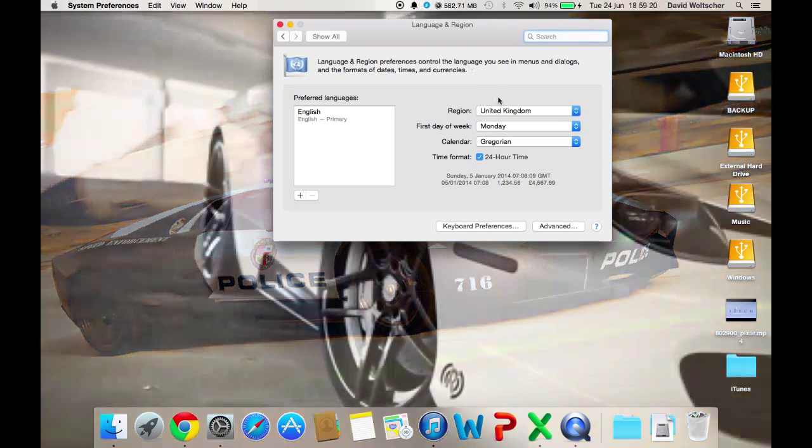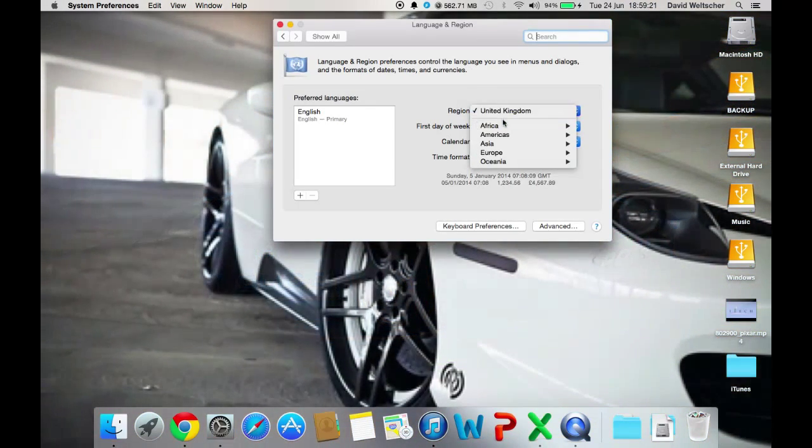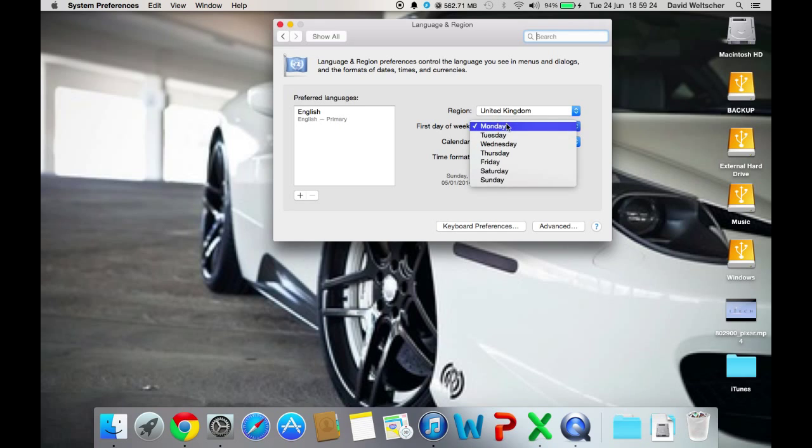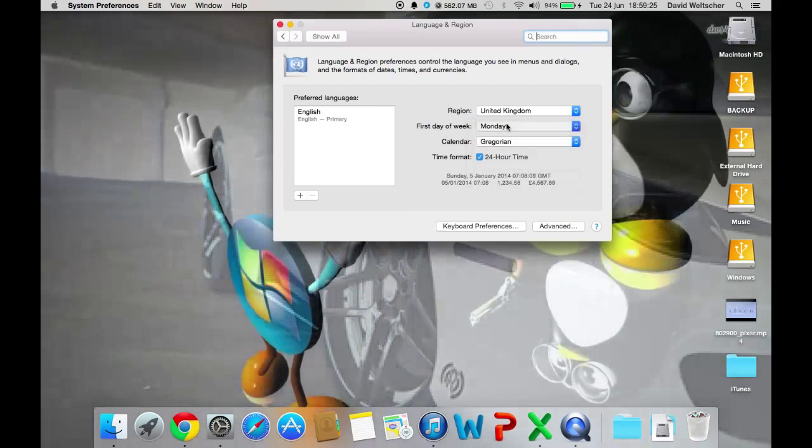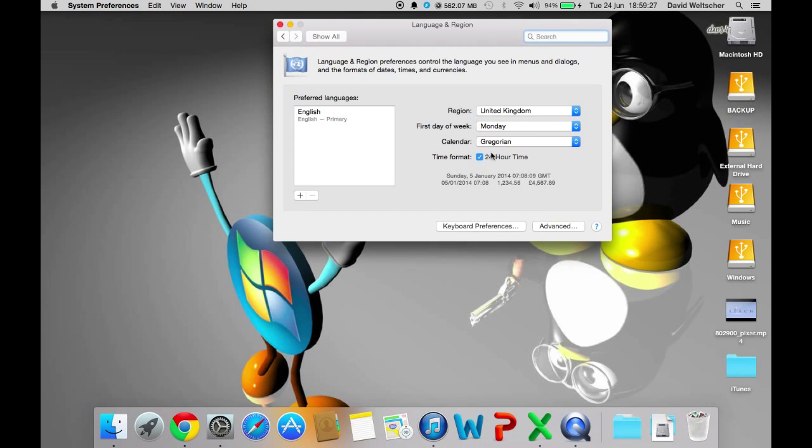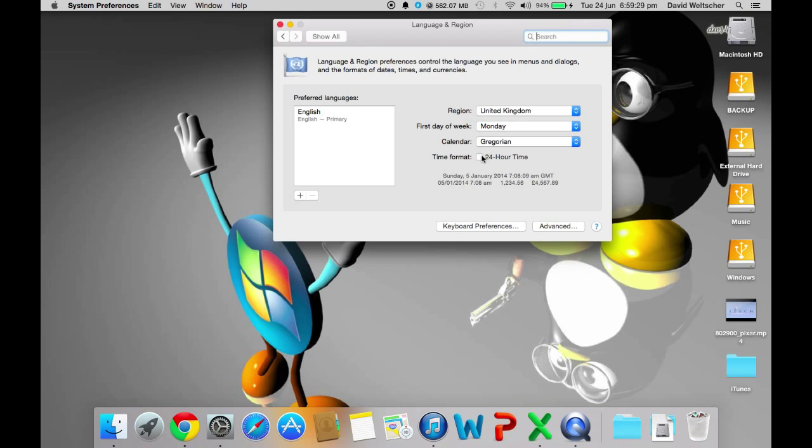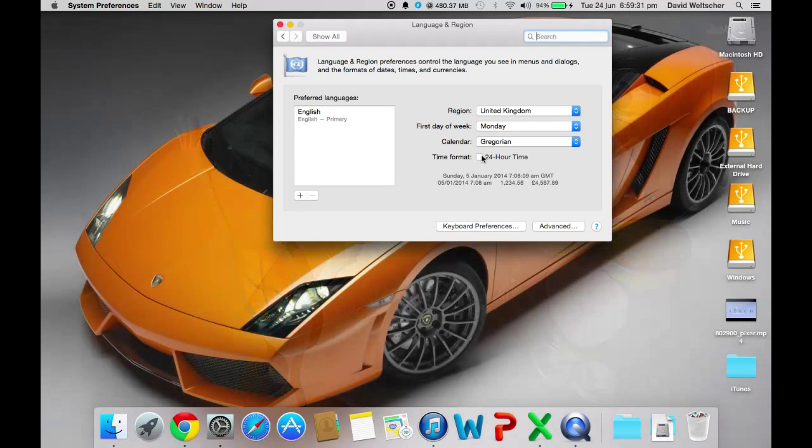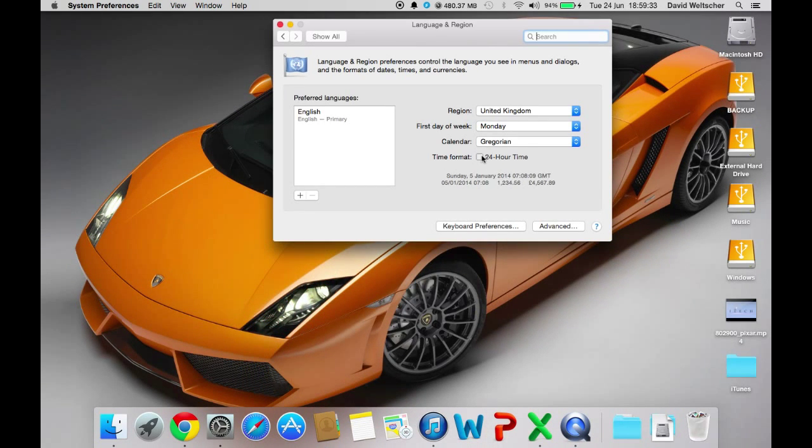Once you're there you can change the region setting to whatever you want. Then you can set first day of the week, Monday, you can change the 24 hour time, so if you want it will be PM and AM.